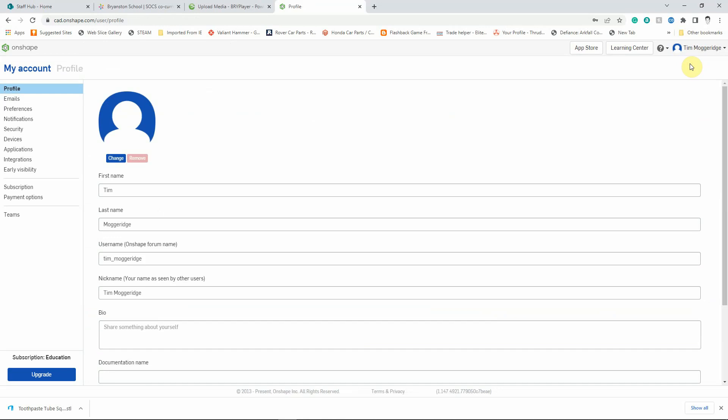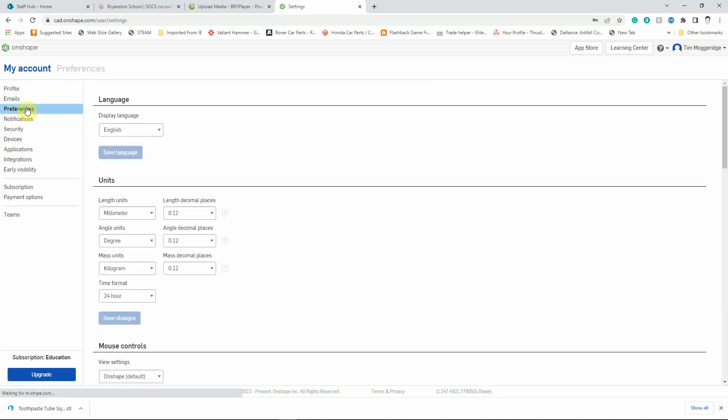Now you'll find this a lot easier to do if you've got a mouse with a left and a right mouse button and also with a scroll wheel which allows you to zoom in and out. Once you've gone into your account left click on preferences and here you can change the settings. Although English may not be your first language it's a lot easier if you keep the software running in English because if you've got any problems it makes it easier for your teacher to help you.